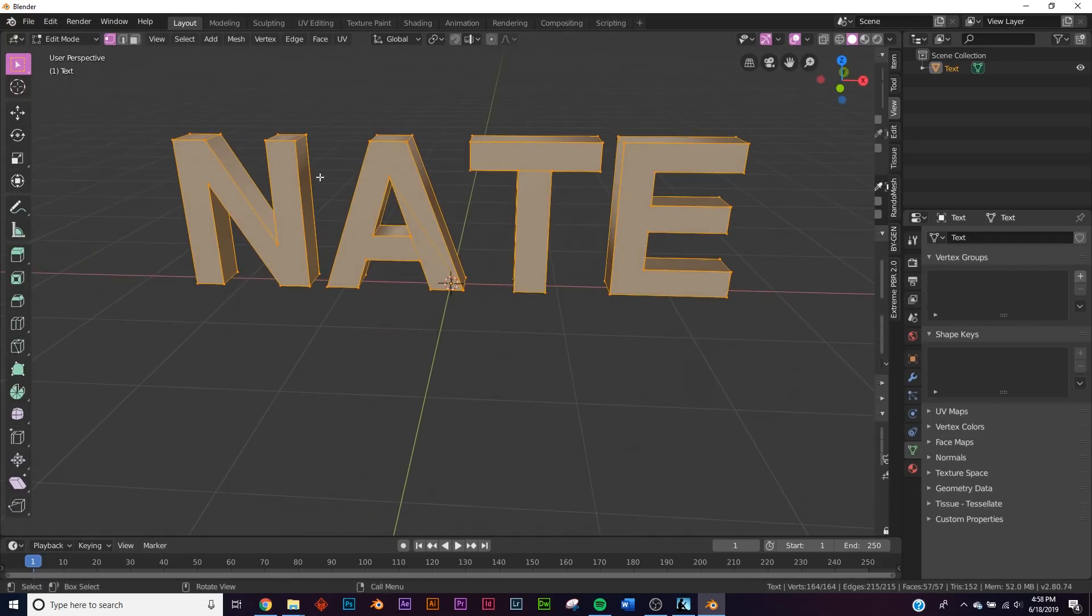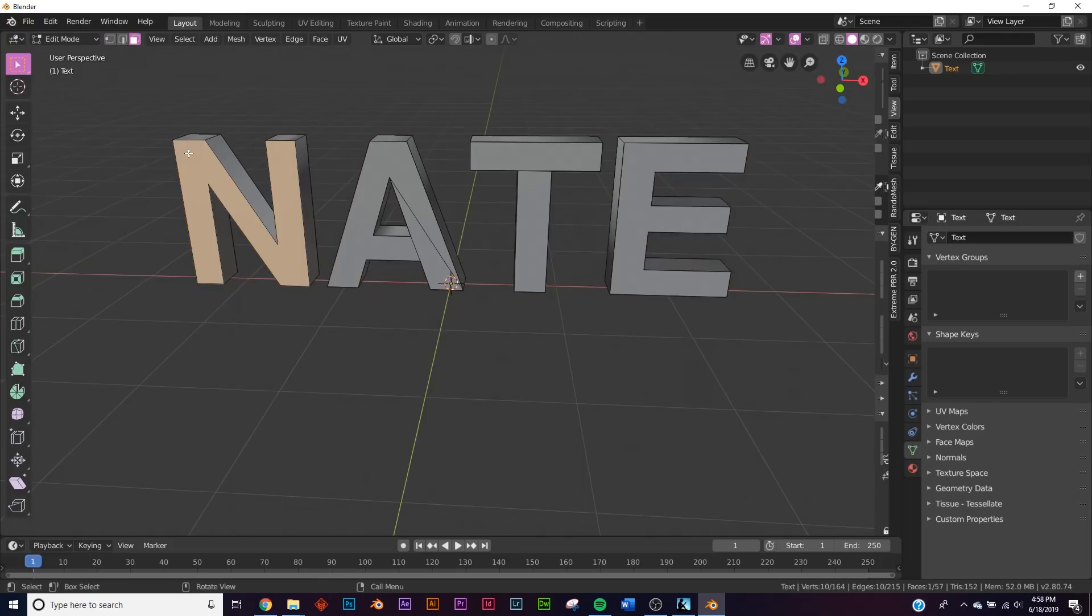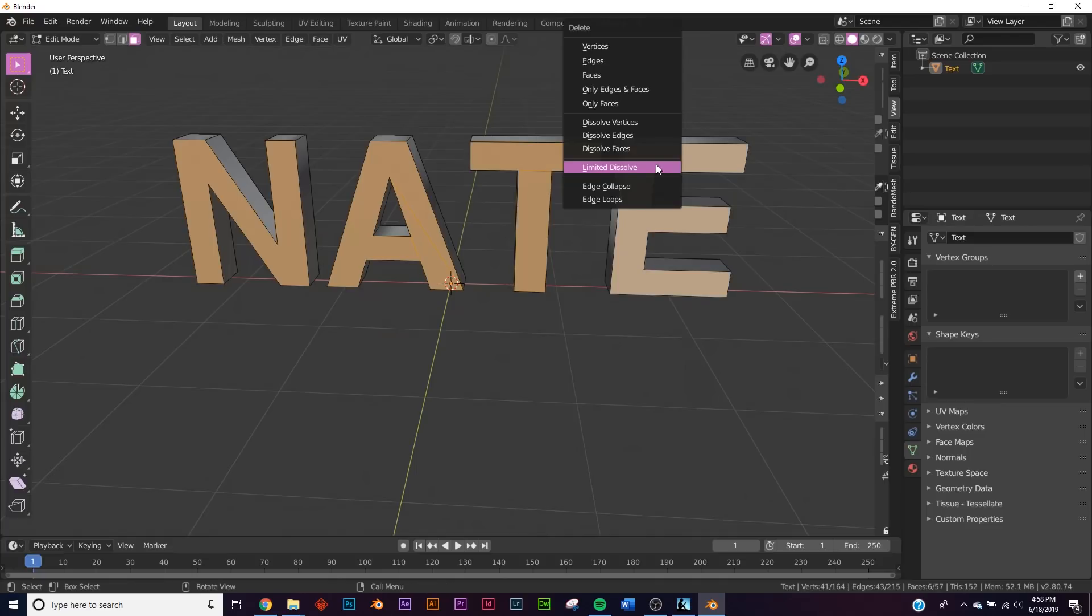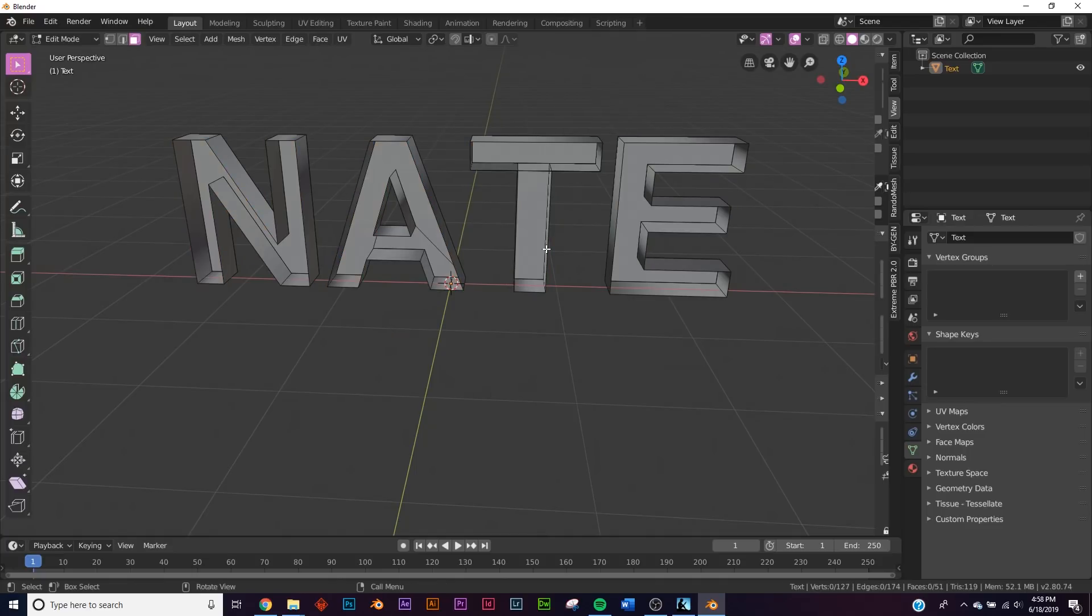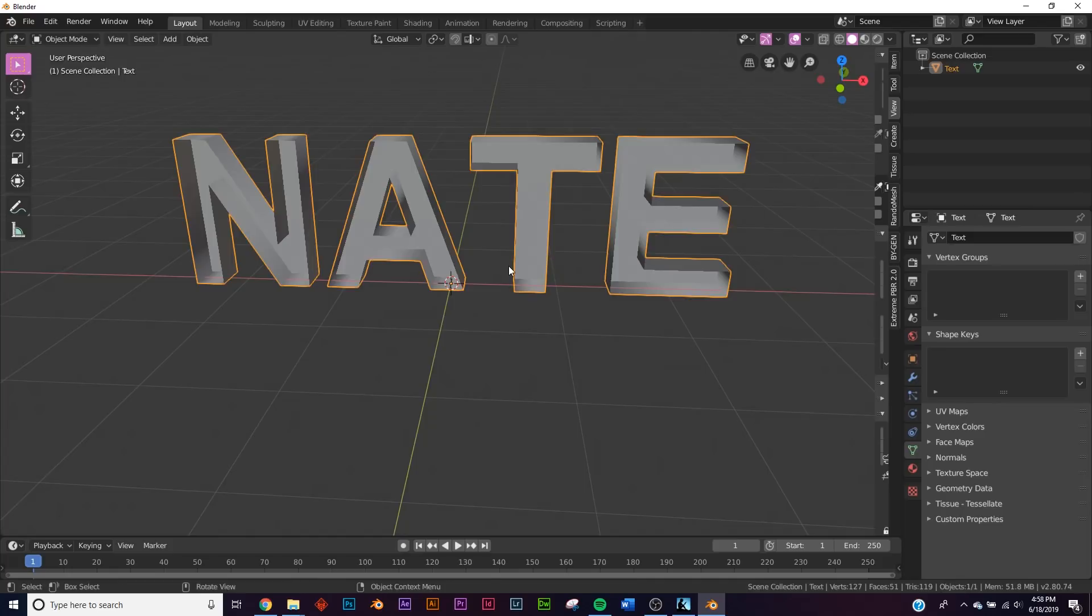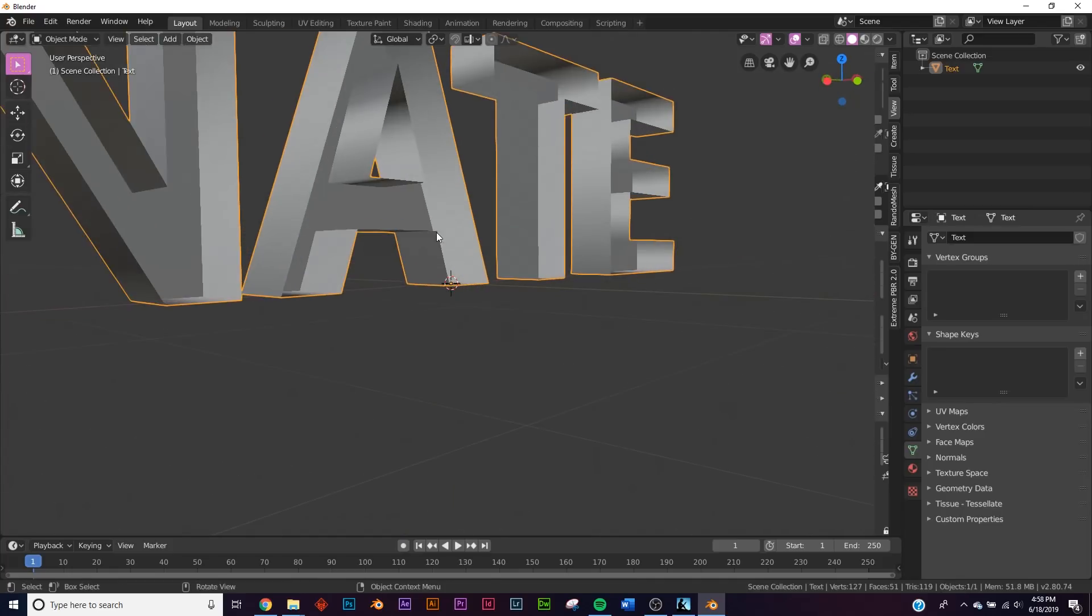Now let's go over here to face select and hold down shift and select all the faces here in the front. We're gonna delete them by hitting X and then clicking faces. So now we have this.